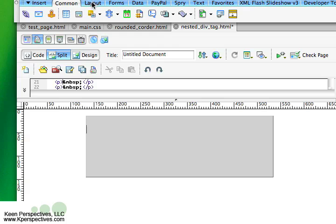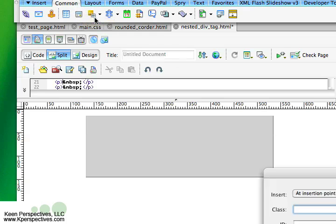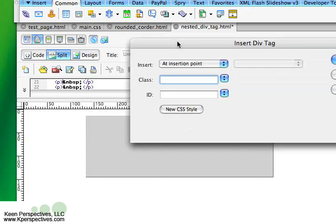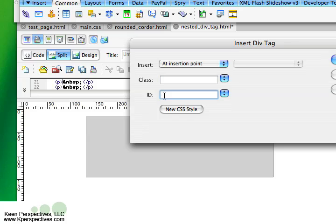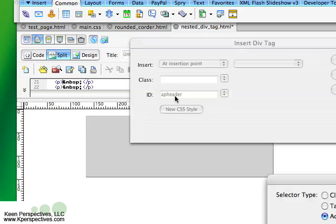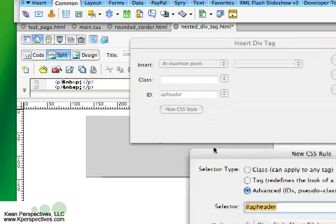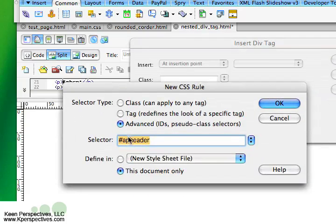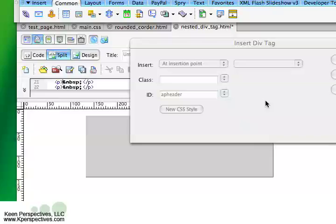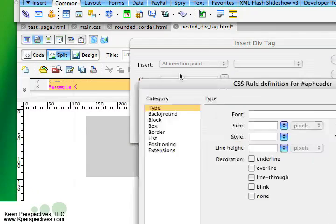What I can do now is I'm going to create an AP div tag within this relative div tag. I'm just going to go to new div tag, same thing I just did. I'm going to do at insertion point only because I know my cursor is inside of this relative one, and I'm going to call it AP header. New CSS style. Yes, everything is good there that I want. I'm going to click OK.